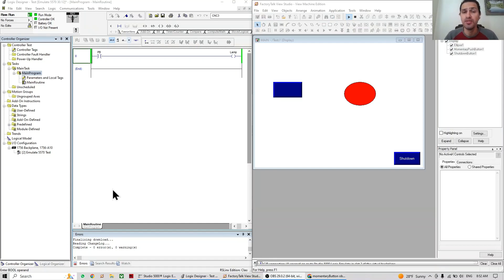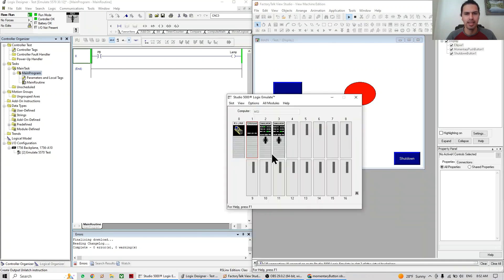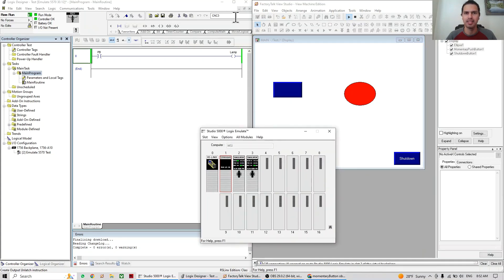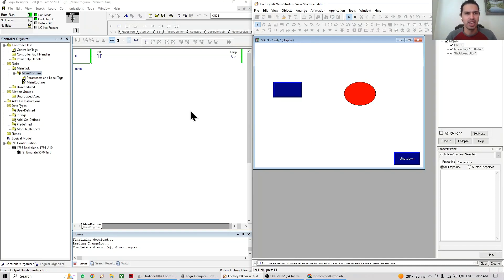Hello my friends, welcome to this new video. Today we're going to talk about push buttons. To start, we're going to need the last project that we did in the last video, where I explained about the connection between Studio 5000, FactoryTalk View, and Emulate 5000 and RSLinx. If you haven't seen that video, I recommend you follow that link first.